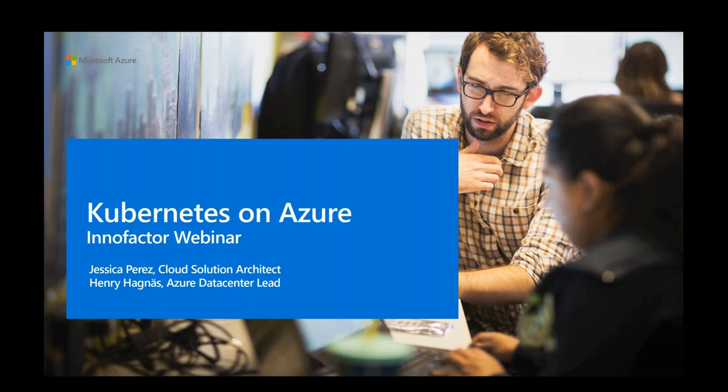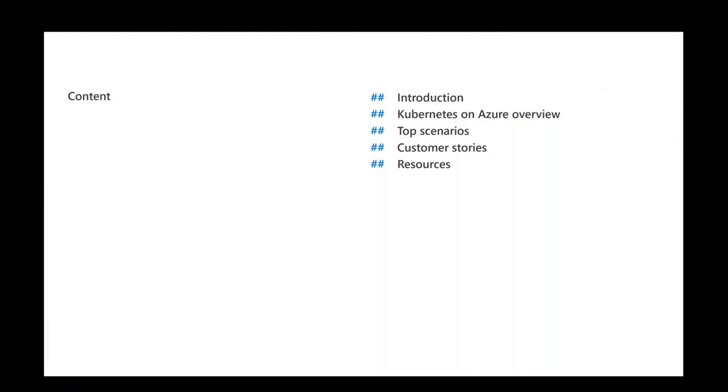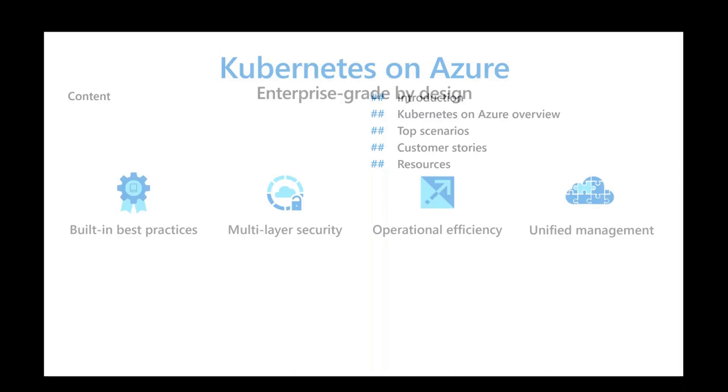Hi, thanks Jørgen. Hi everyone, welcome to this webinar. I'm Jessica Perez, a Cloud Solution Architect working at Microsoft Norway and I'm glad to be here today with you. Today we will go through a small agenda, which is about taking you through what we have in Kubernetes on Azure, some top scenarios and some customer stories with my colleague Henry.